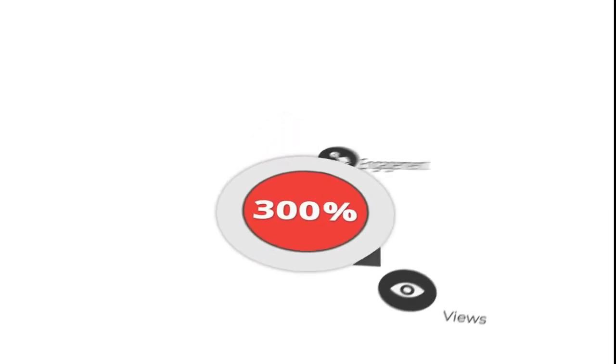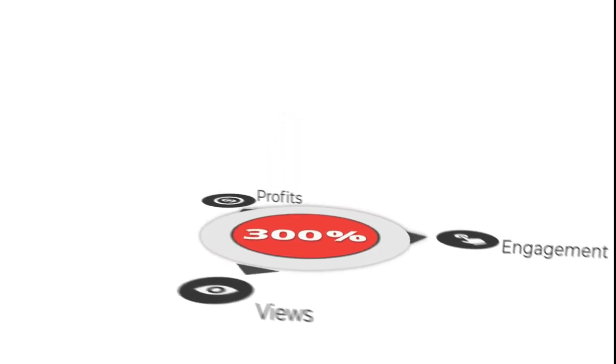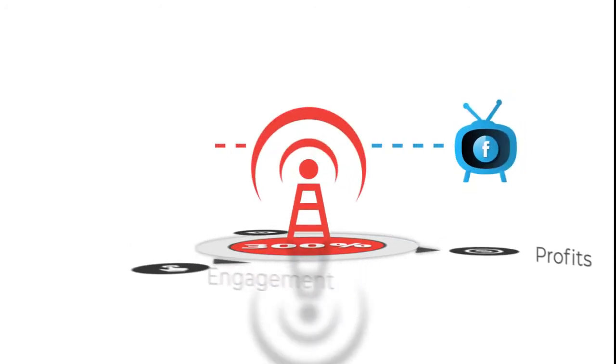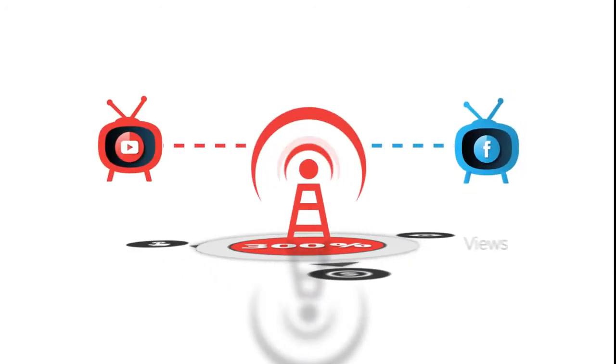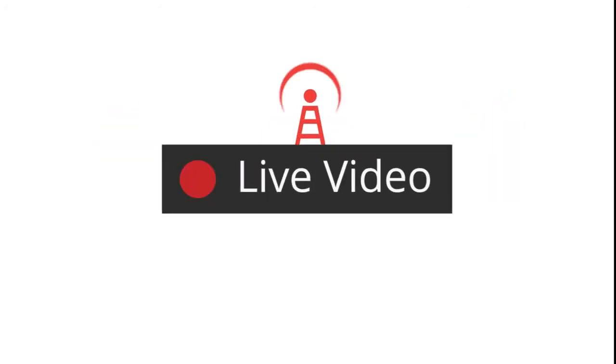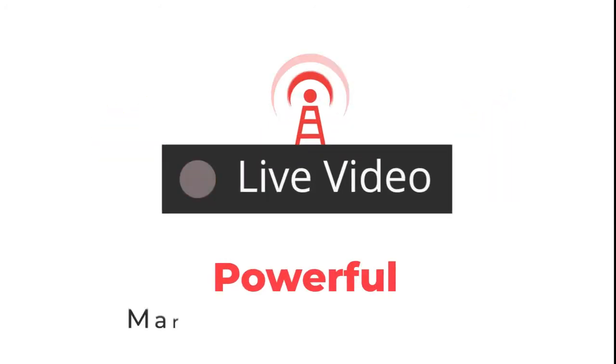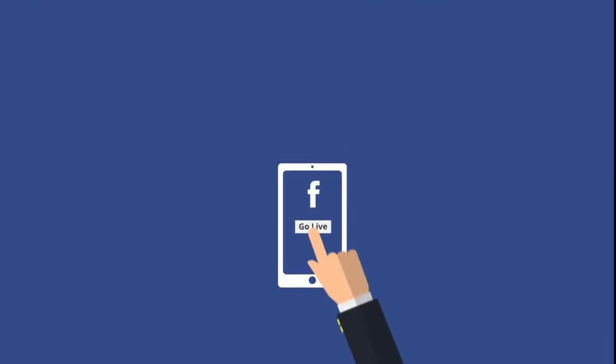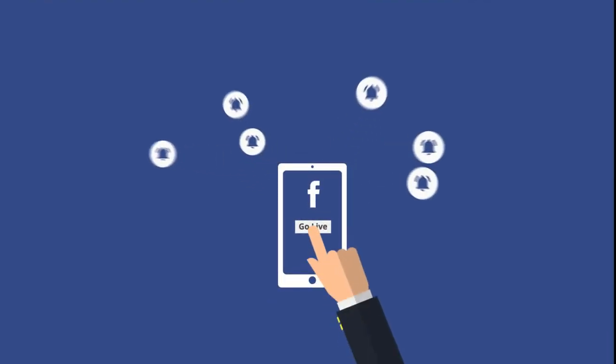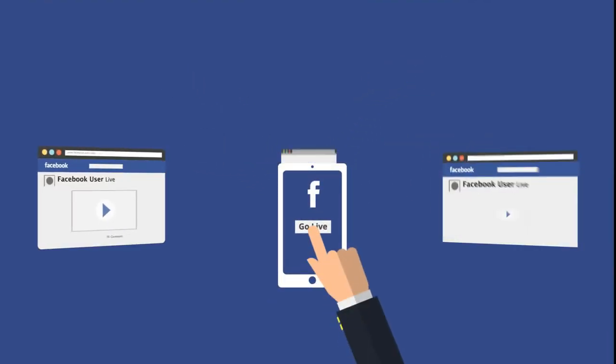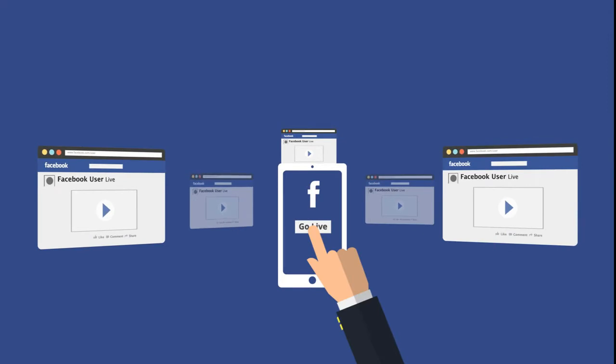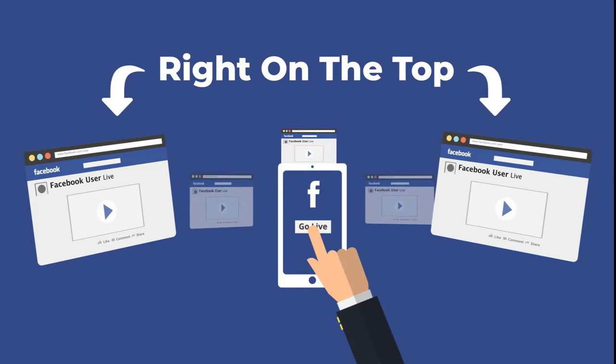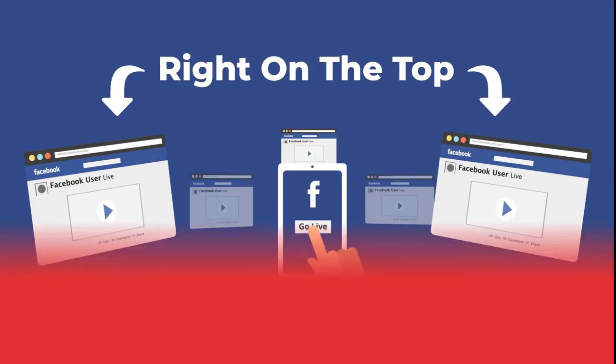300% - that's the extra amount of views, engagement, and profits that you get when you go live on Facebook and YouTube. Yes, live video is the most powerful marketing phenomenon right now. Facebook sends out notifications to all page and group subscribers when a live video is telecast, and that puts the live video right on the top of everyone's feed.